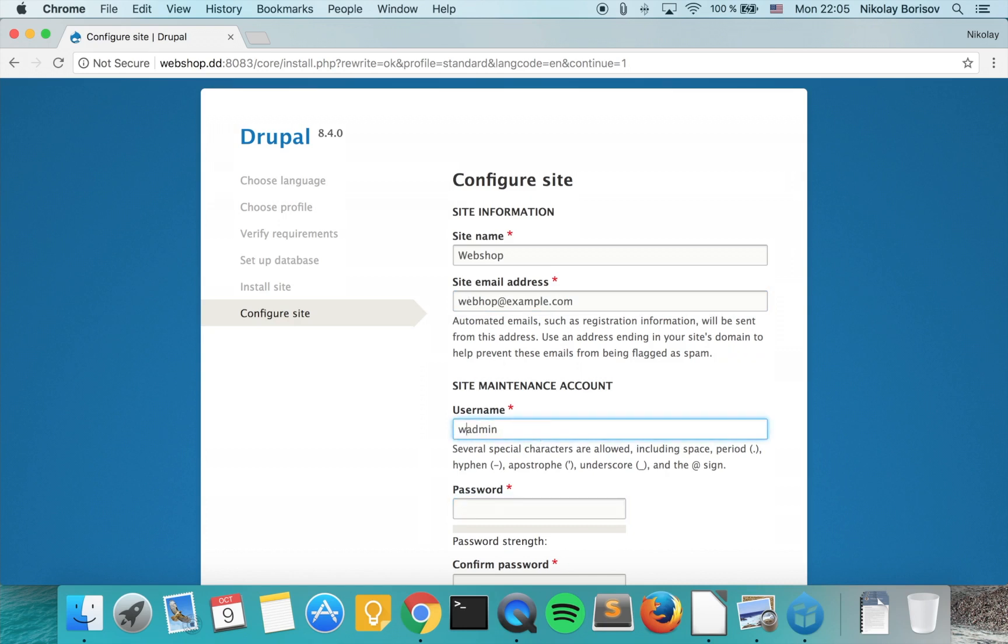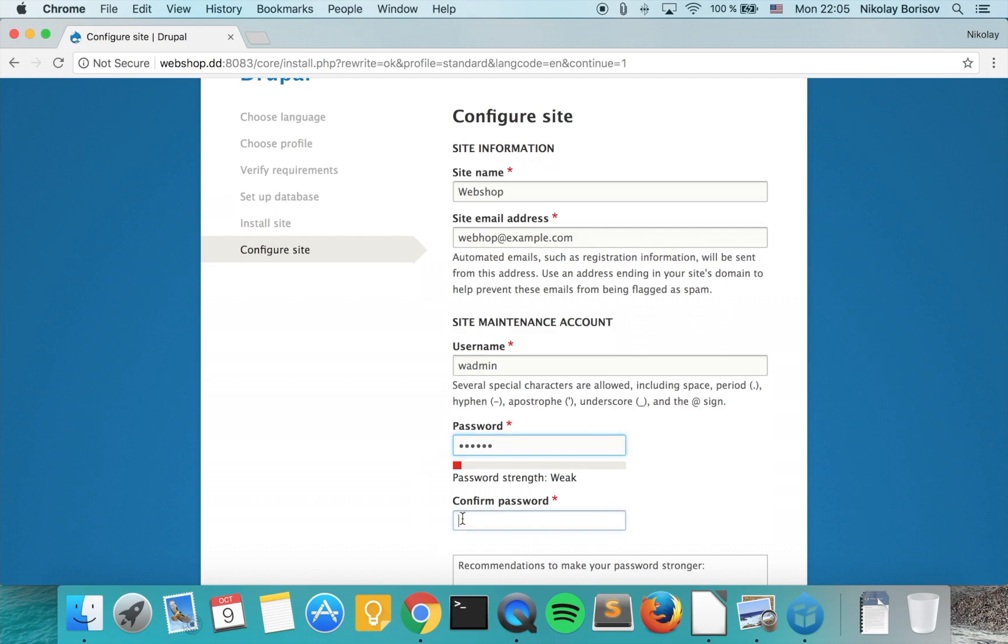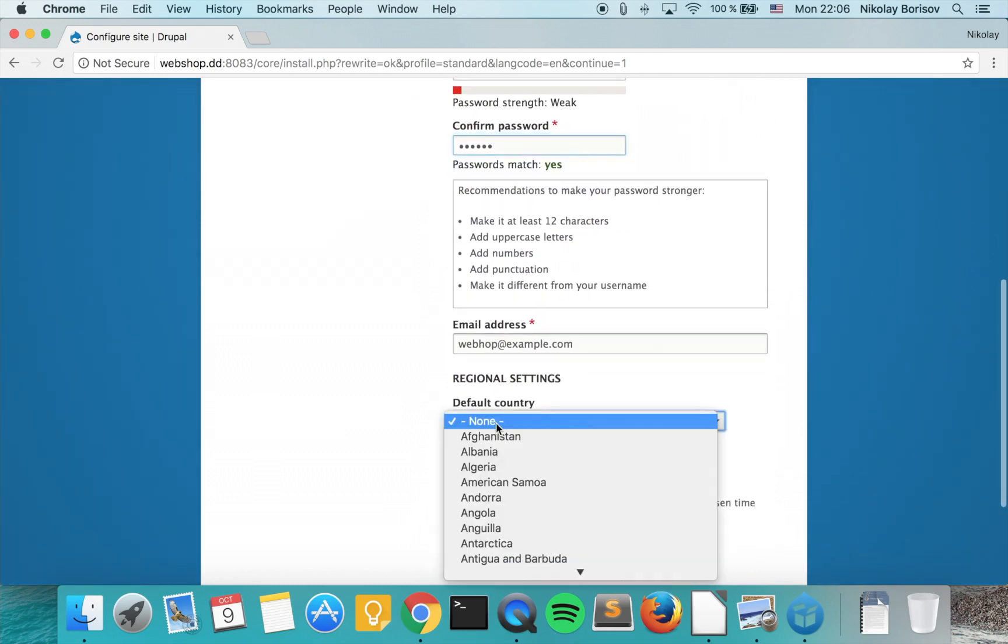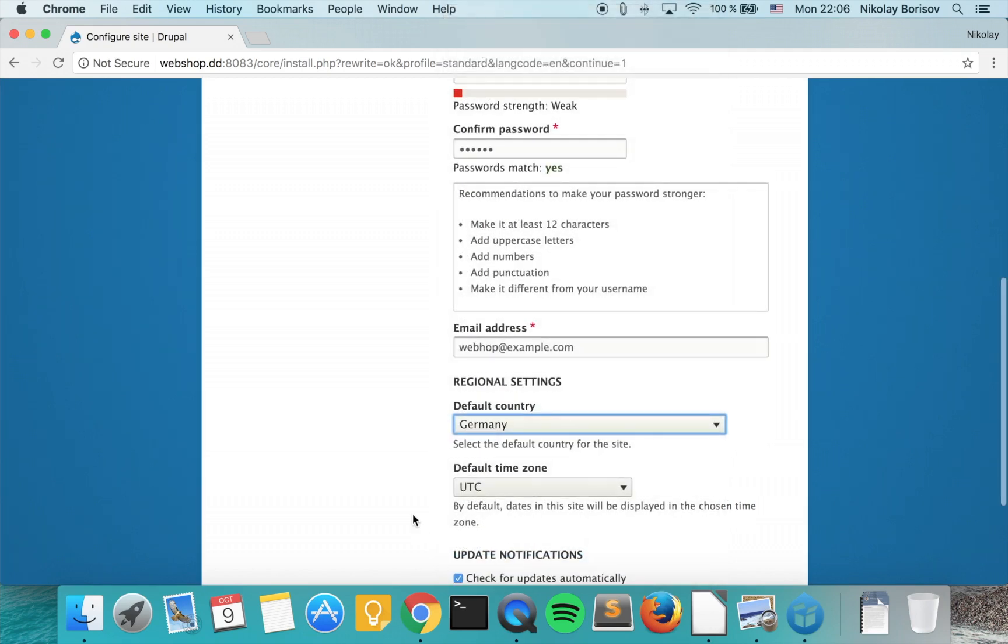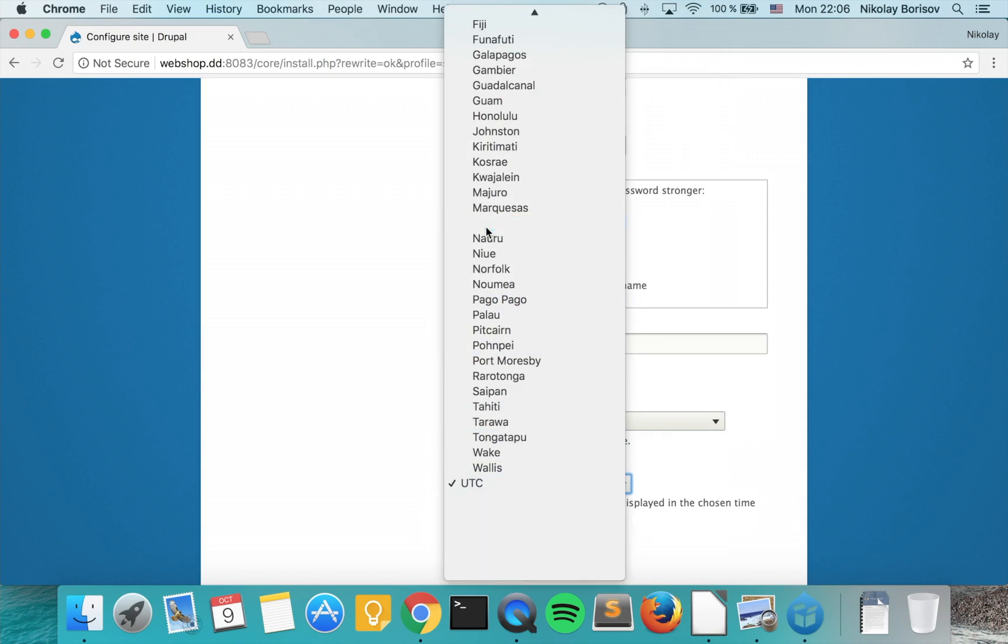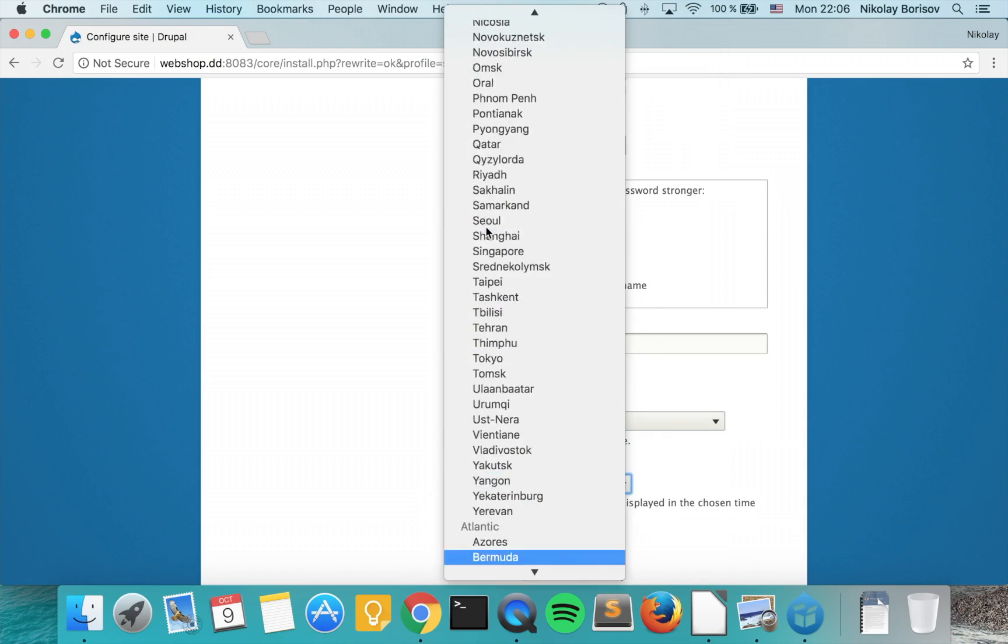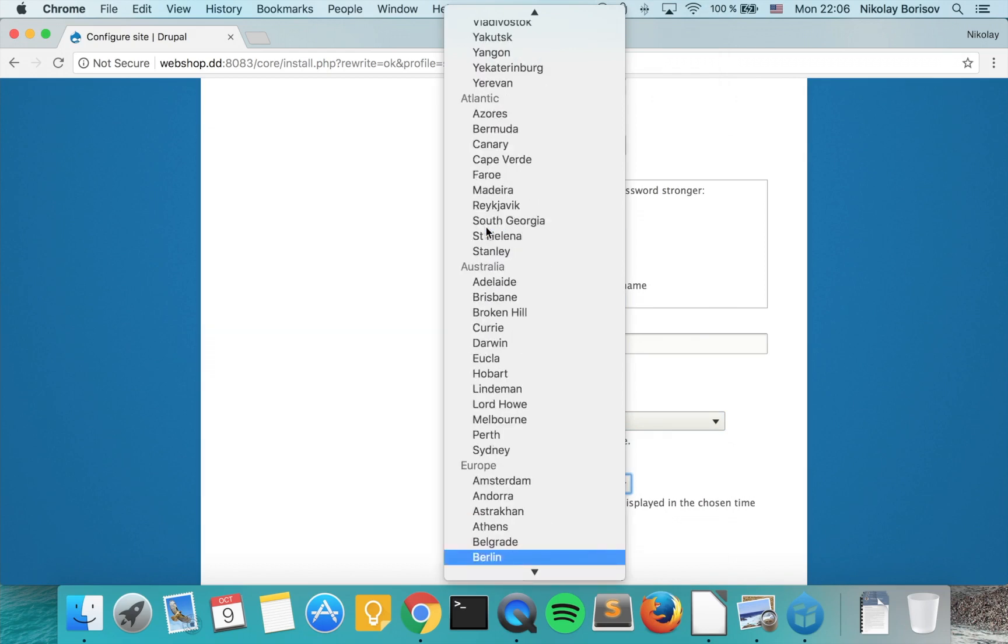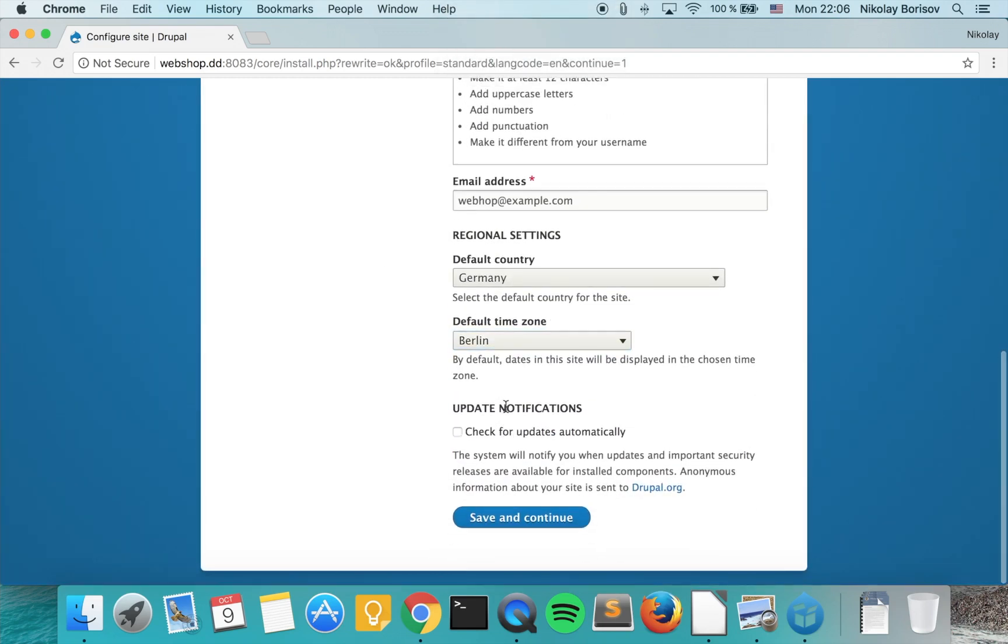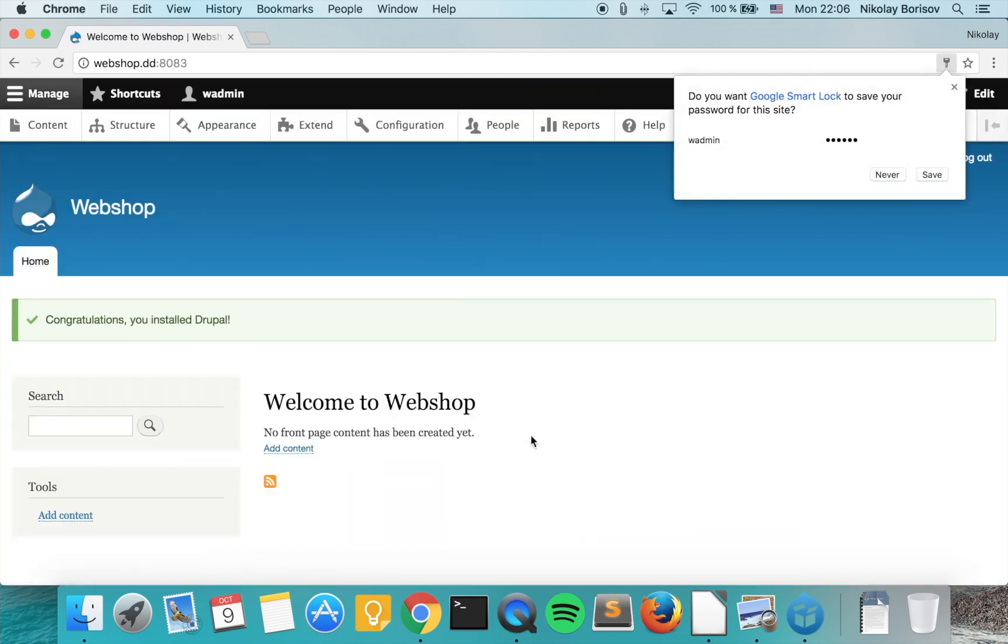Password will be wadmin. For default country, pick your own country here, and the time zone where you live. I'll disable automatic updates because it's a bit annoying, but when you disable it you would have to take care so that you have the latest versions of the projects.